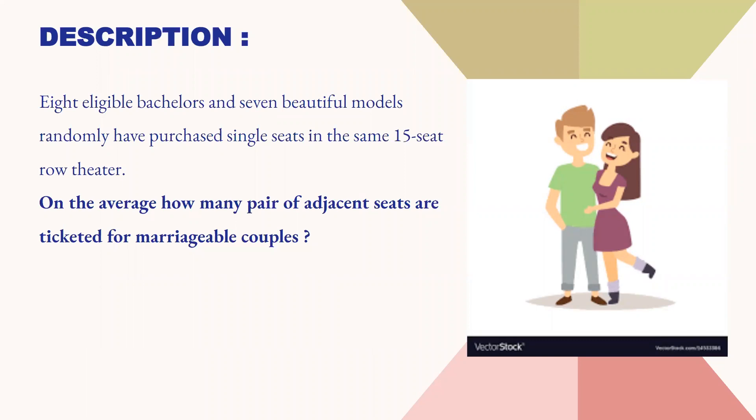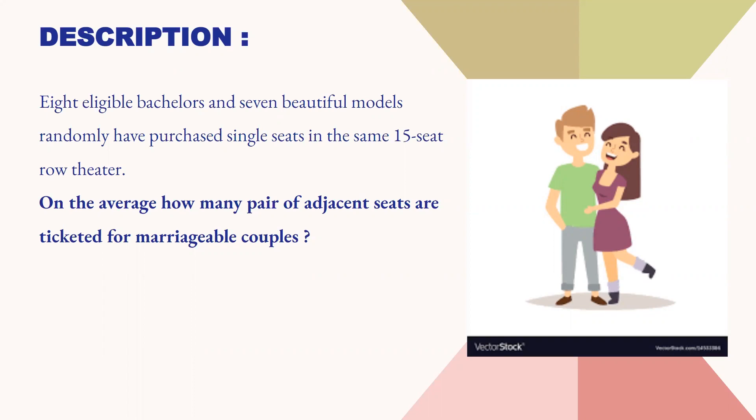In this problem, we have 8 eligible bachelors and 7 beautiful models who have purchased seats in a 15-seat row theatre. We have to find out on average how many pairs of adjacent seats are marriageable couples. Marriageable couples means that if one model and one bachelor are sitting with each other, then we call it a marriageable couple.